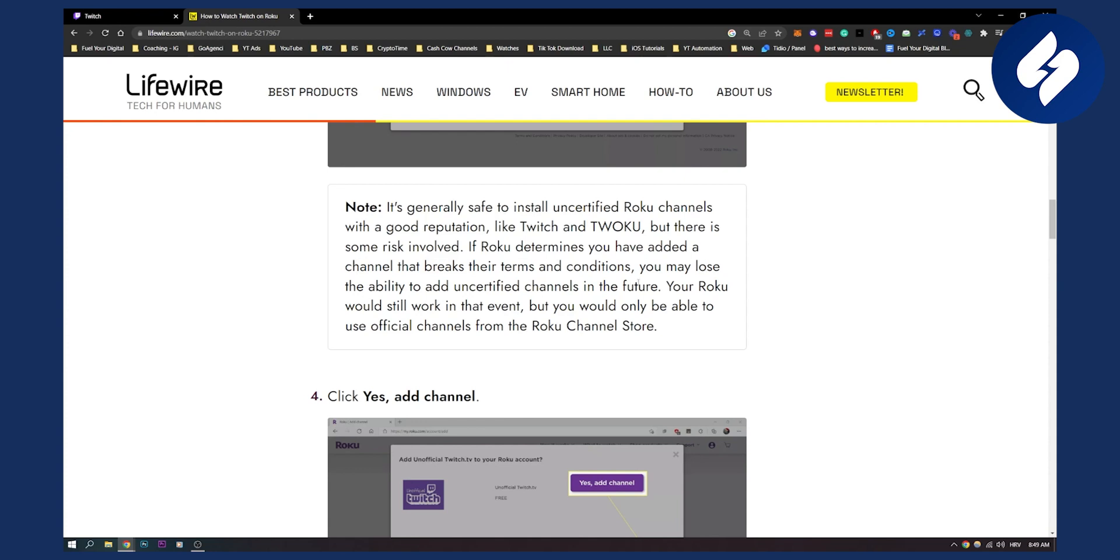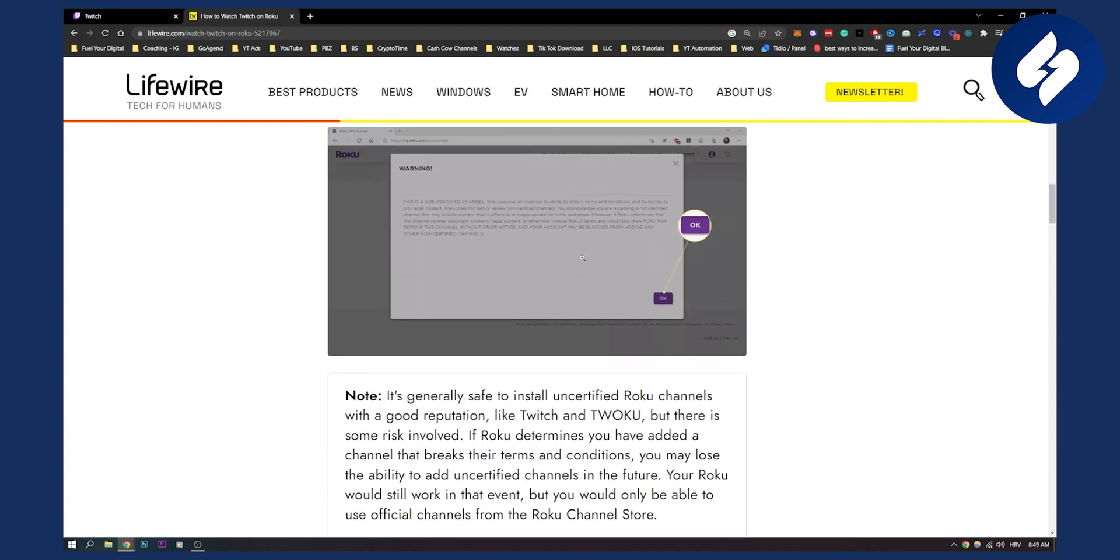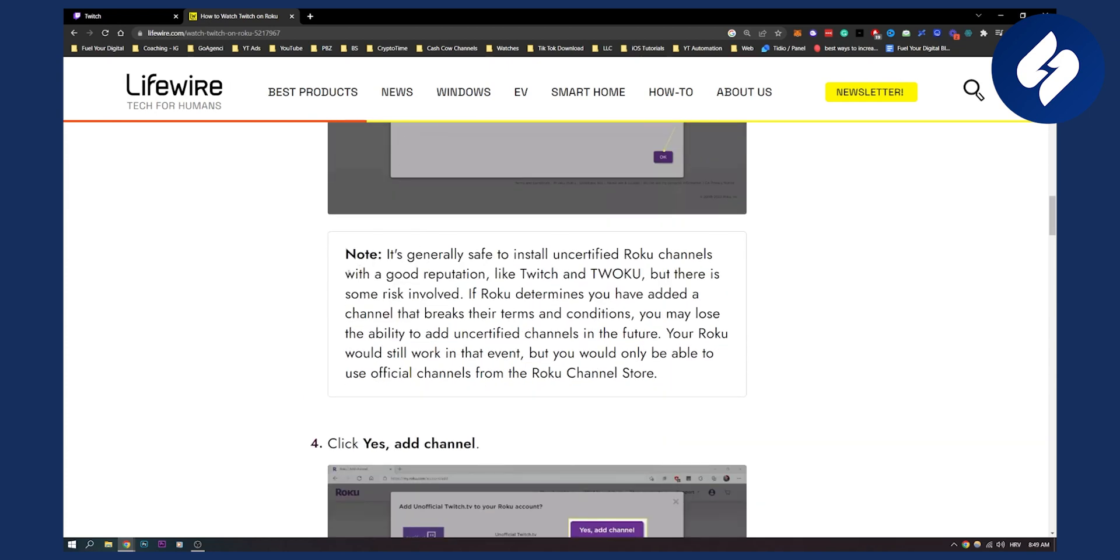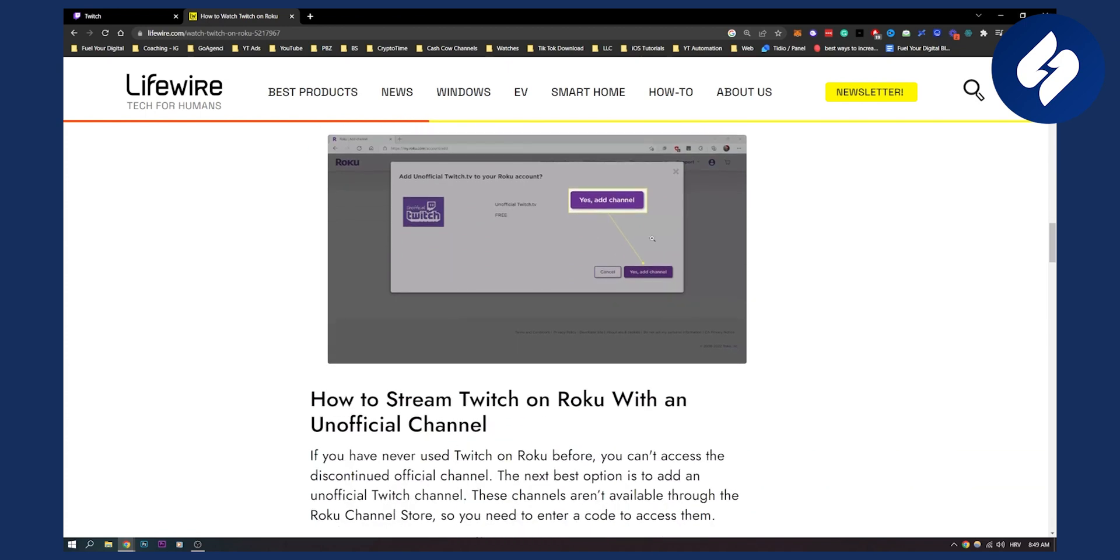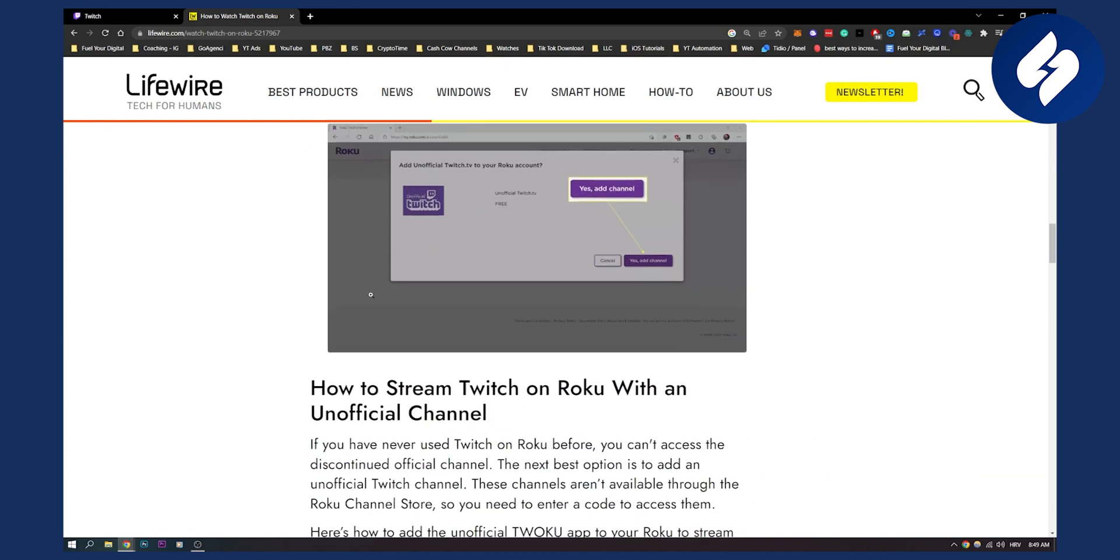But this is still just something to ignore because again, you can add Twitch to your Roku. Then you click yes, add channel, right? And this is how it will look like.